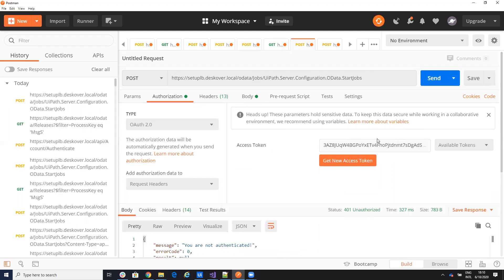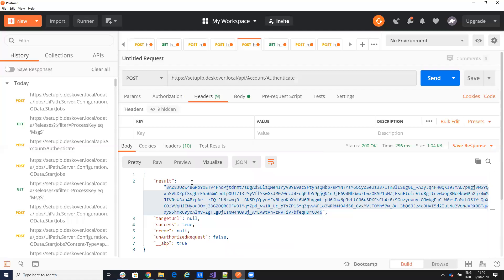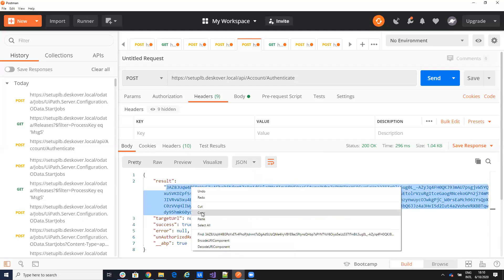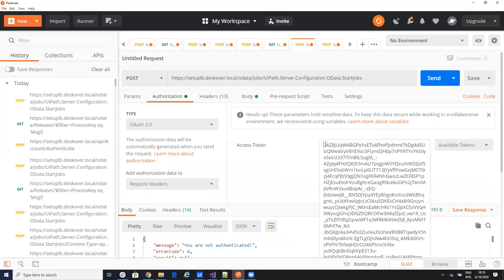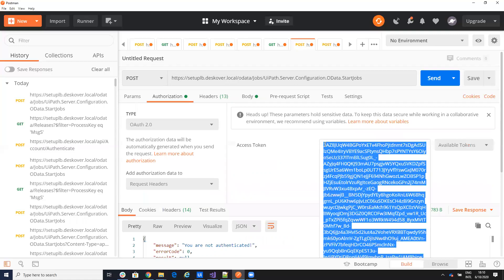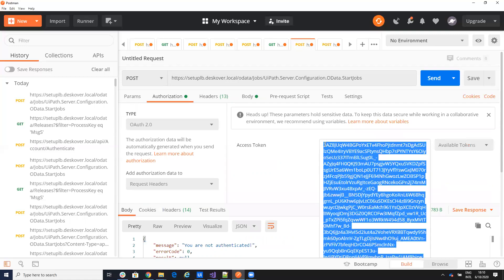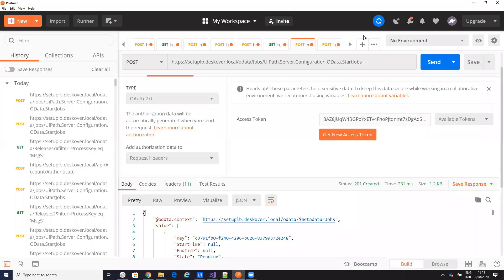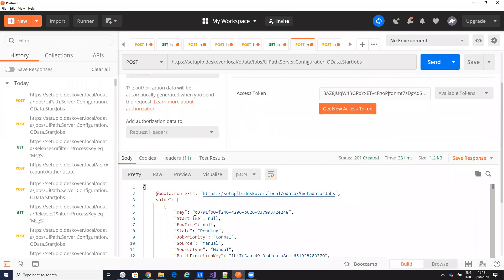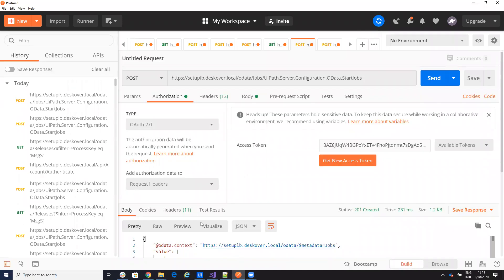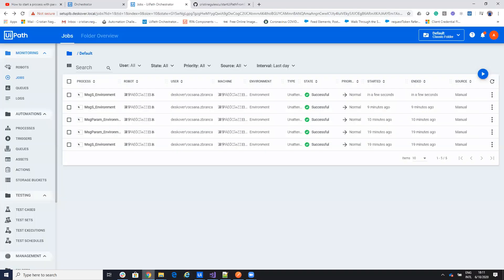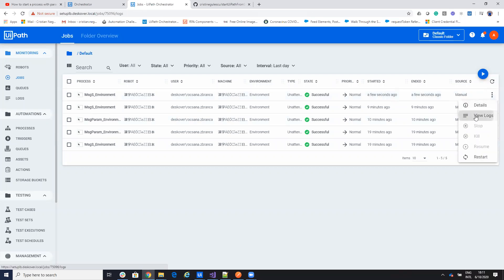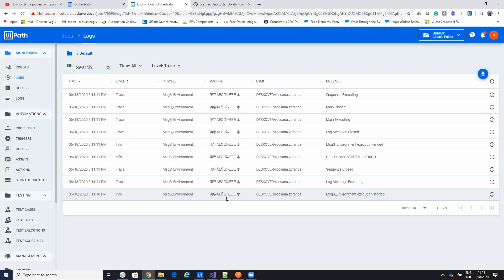And I will send a message. You are not authenticated, I said. That means I don't copy the right key. We'll see now. So I sent a command. Let's see on the server. So on the server, I have MSGS a few seconds ago and you can see that the robot was starting from the orchestra.